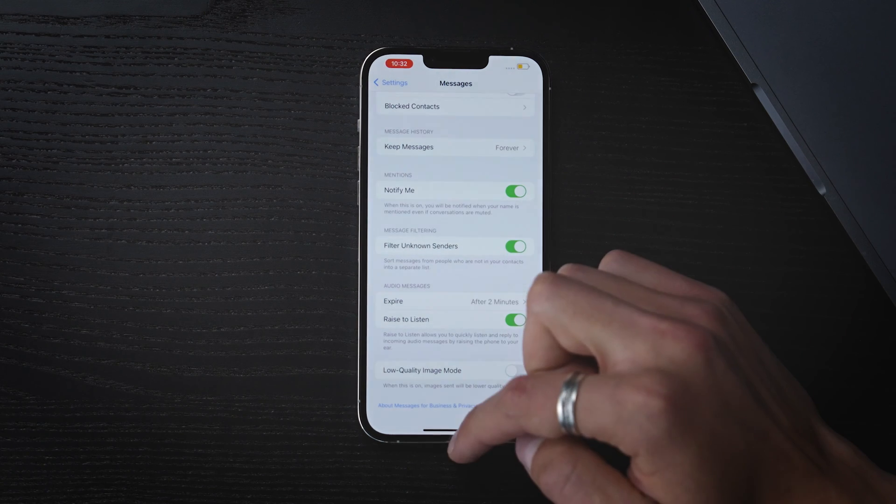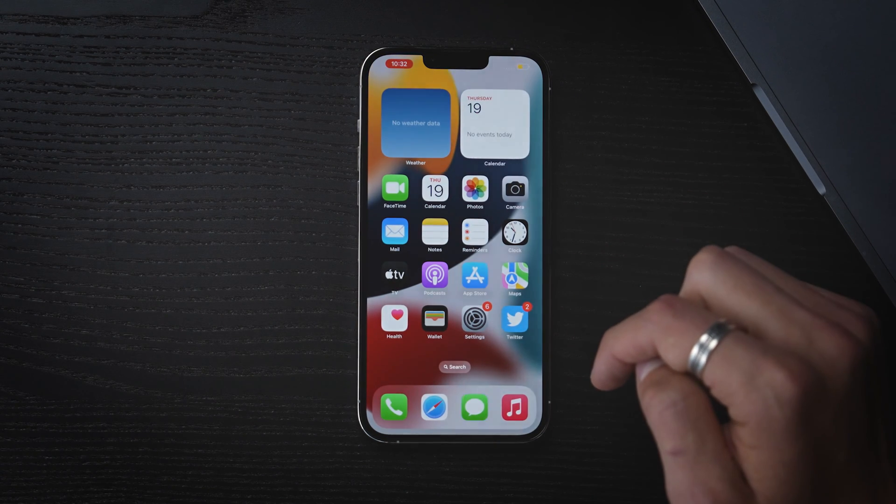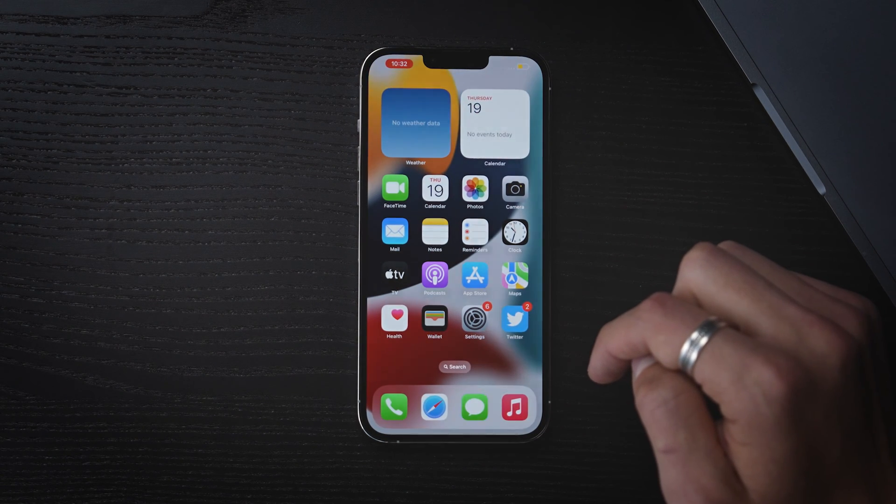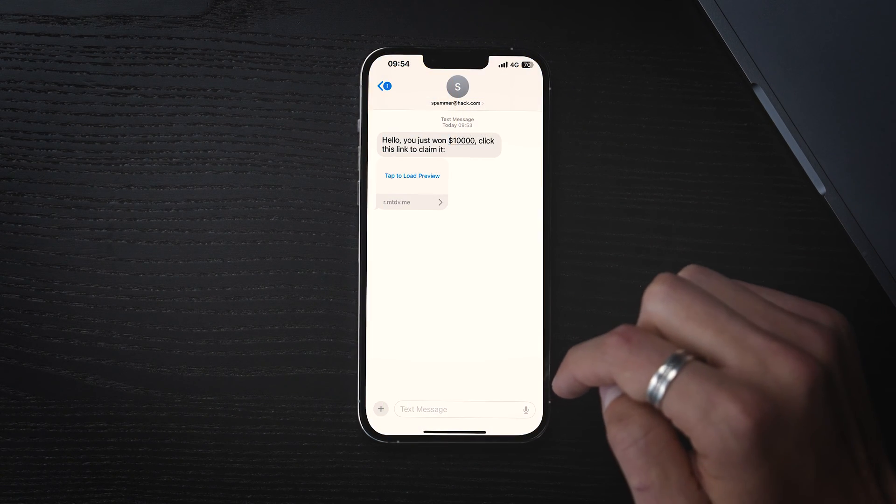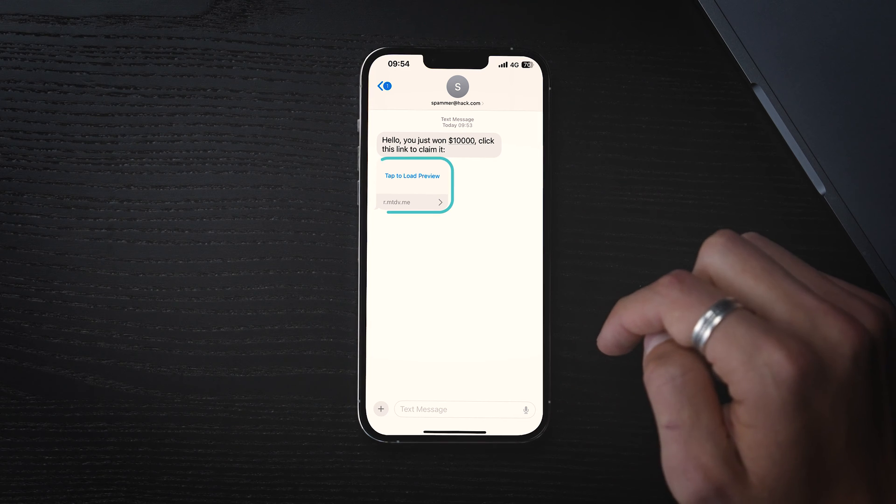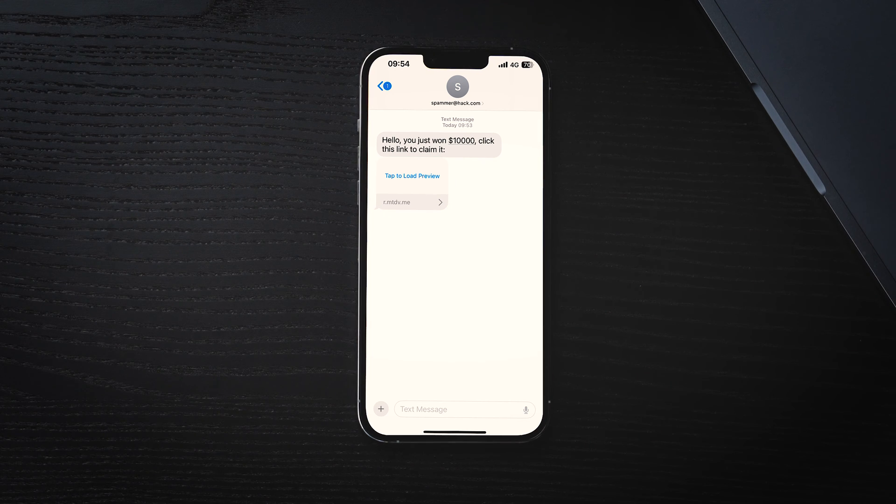This will filter messages from people who aren't in your contact list. But keep in mind that you won't be able to click on any links in these text messages until you add that number to your contacts.